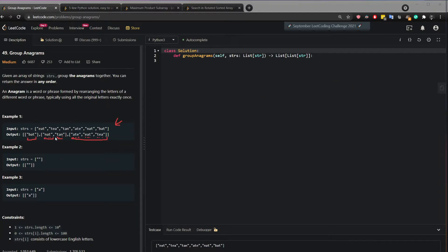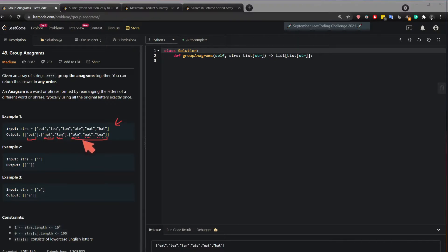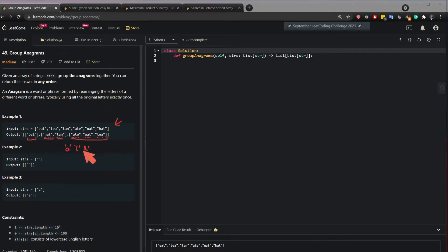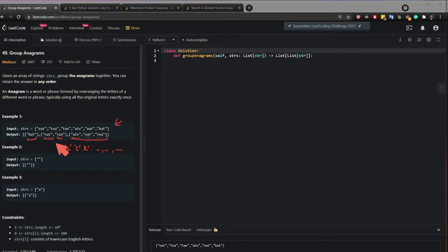So how can we solve this? One of the several ways to solve this is to create a dictionary for the letters. So what do I mean? If we take a look at this list we can say that the letters a, t and e are present here. So if we use this as a key, a, t, e and append these words here then we have a list.